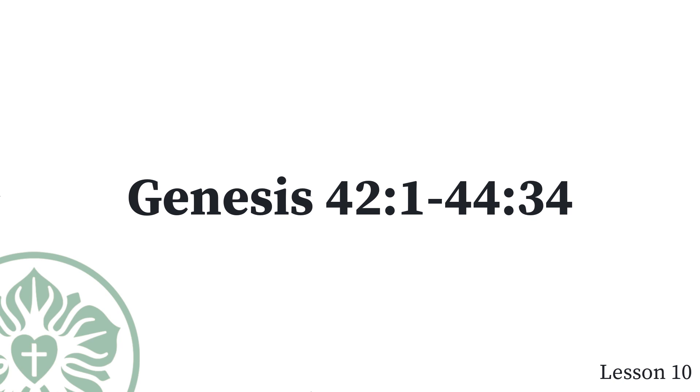Reuben spoke to his father, You may put my two sons to death if I do not bring him back to you. Entrust him to my care, and I will bring him back to you again. Jacob said, My son shall not go down with you, since his brother is dead, and he alone is left. If he has a mishap on the journey that you are taking, you will bring my gray hairs down to the grave with sorrow.